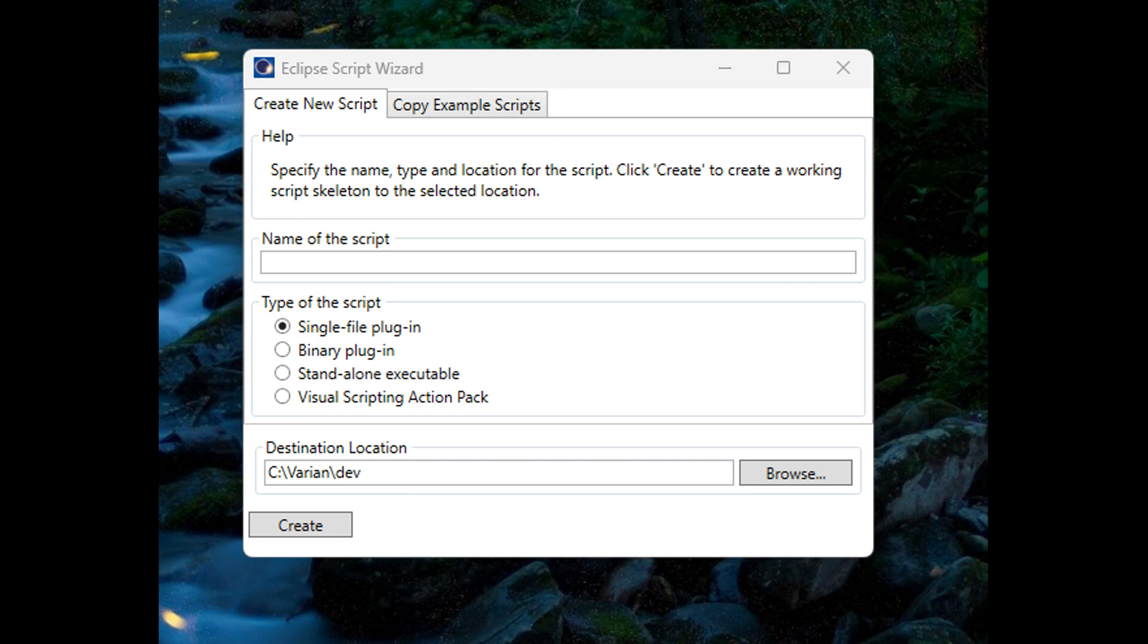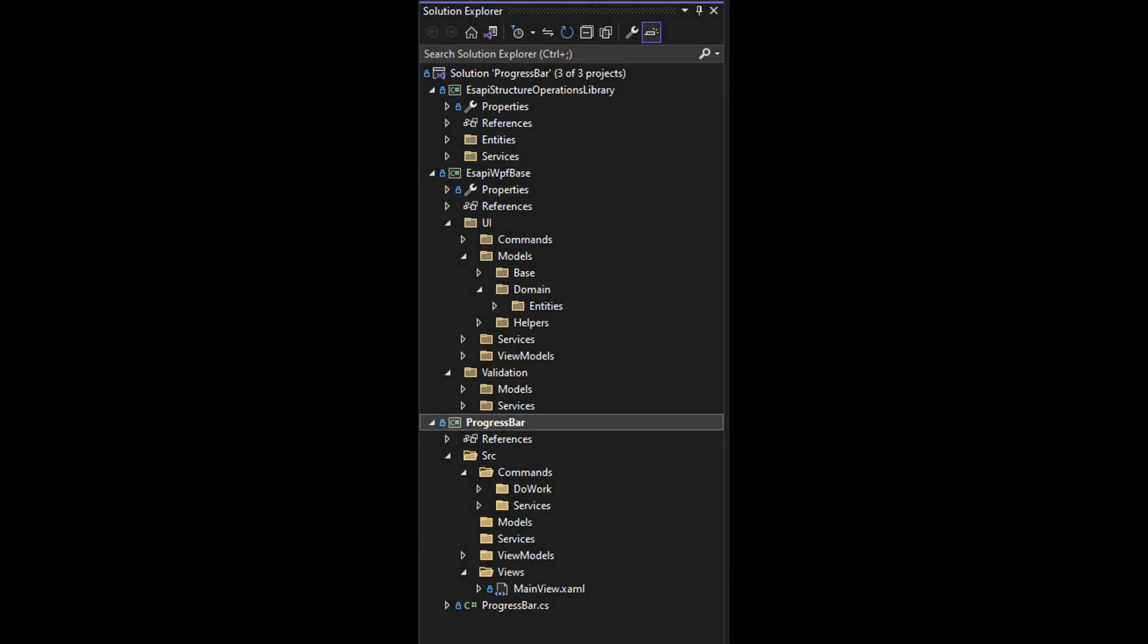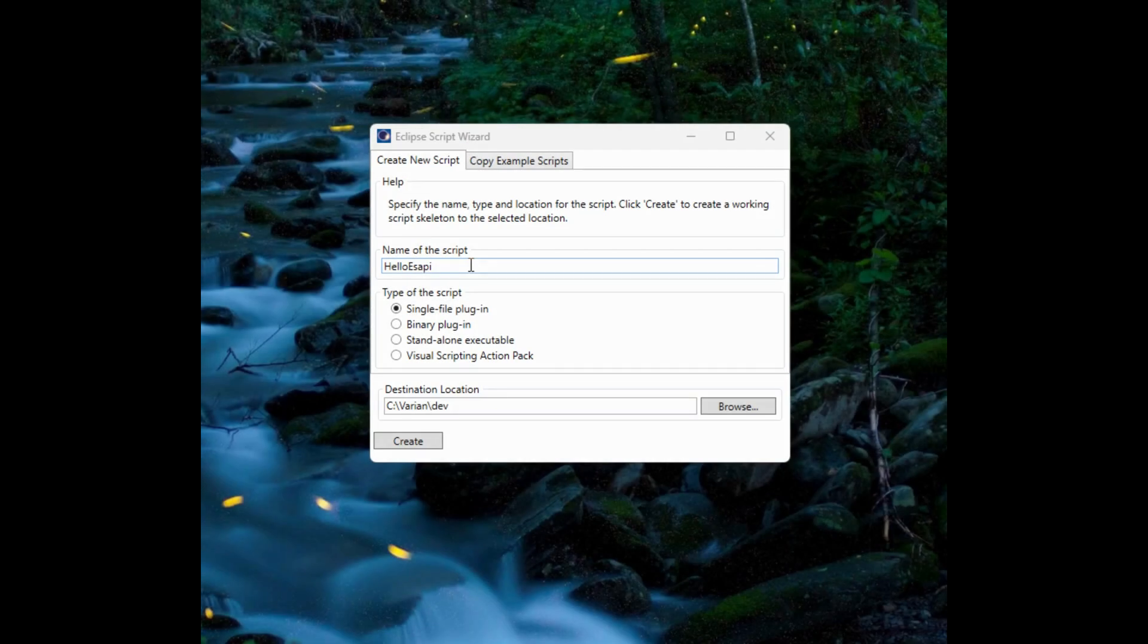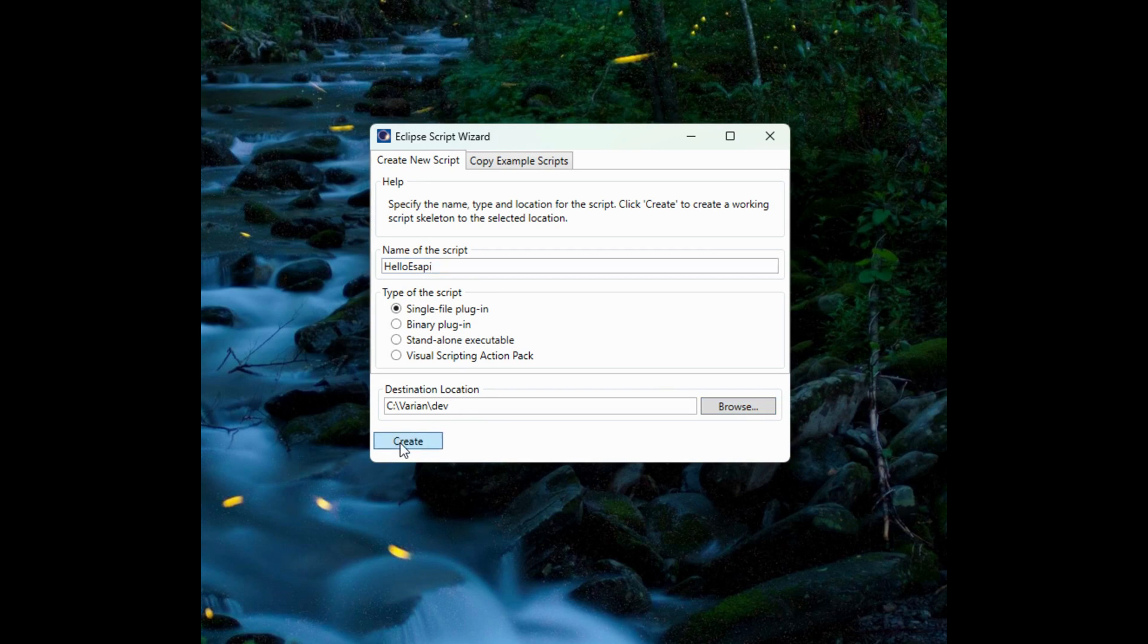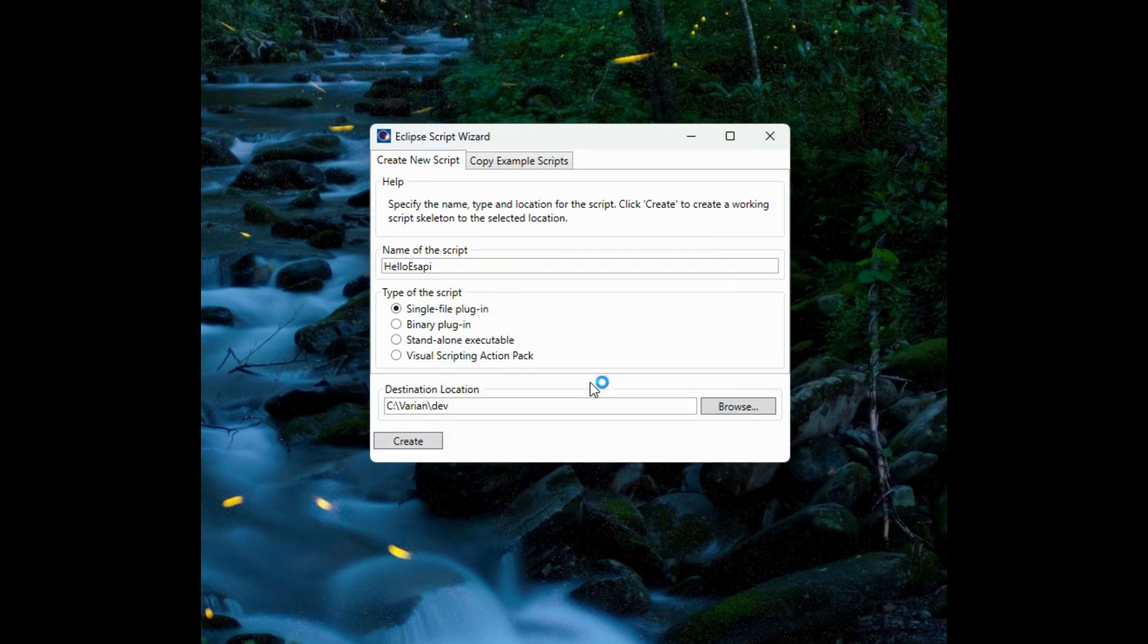I may not be describing that completely accurately, but essentially you have to run it within Eclipse and a standalone executable will run on its own. The difference between these two plugins is that if you just need a script that you want to write, that you don't want to have to compile, then all you need is a single file. And if you need something that can offer multiple file support and that you want to compile, maybe into a class library or something like that, and then maybe reference that library in your other projects, then you might want a binary plugin. We're just going to select the single file plugin.